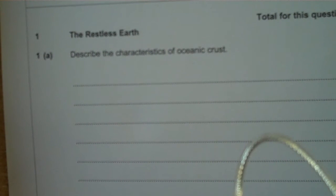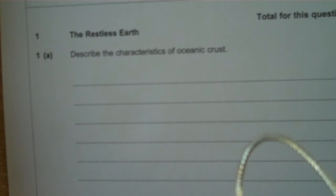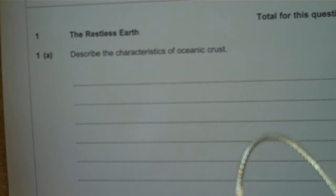This is the first question from a paper, Restless Earth. Describe the characteristics of oceanic crust.